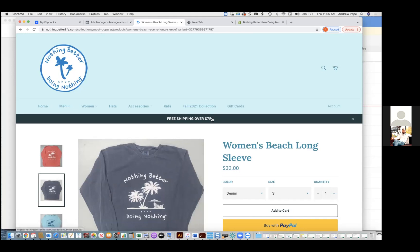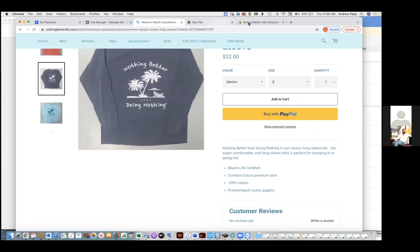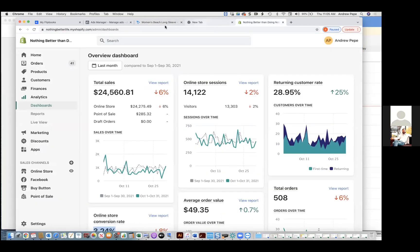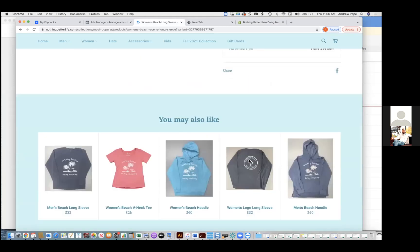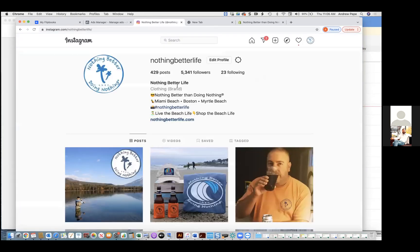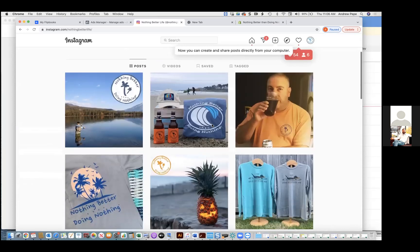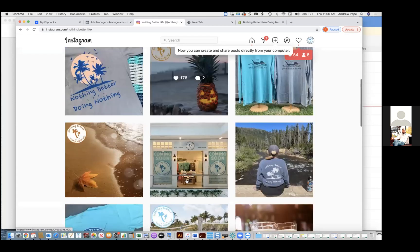Chris Bounds: And I can do all this from Shopify where we edit our theme? That's right. And then do you have any customer reviews? We do but not for every product — if you go to a different product we might have a couple. I try to get reviews for everything.